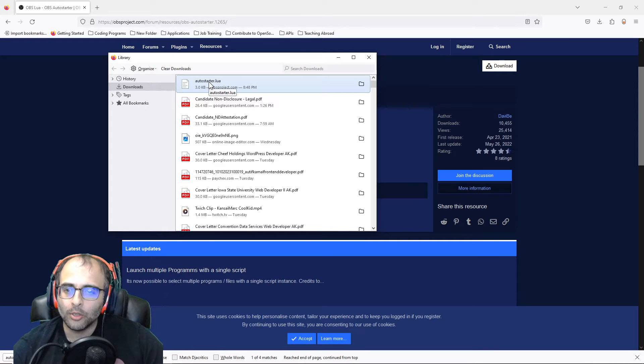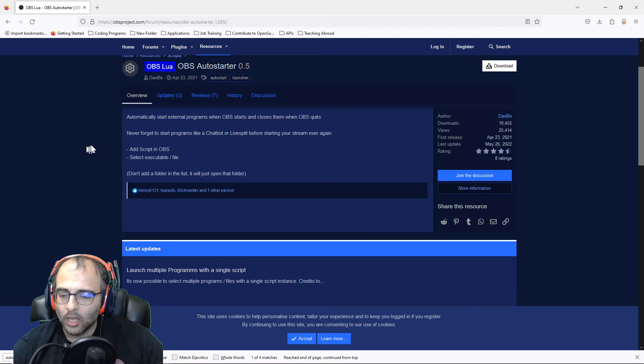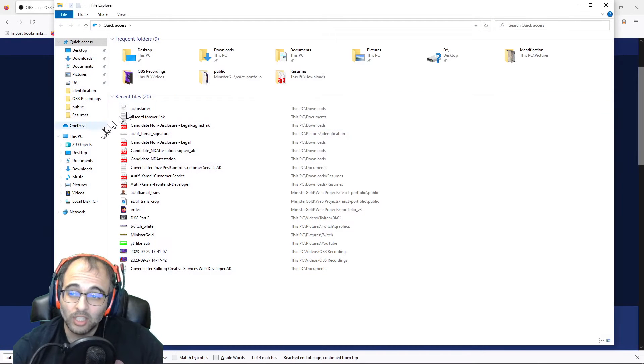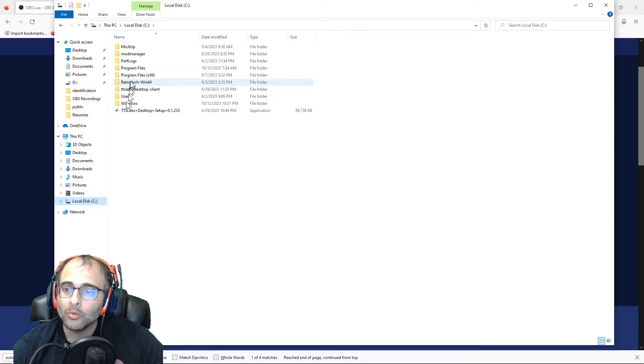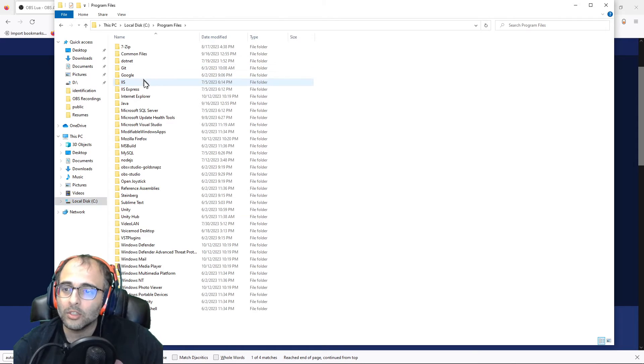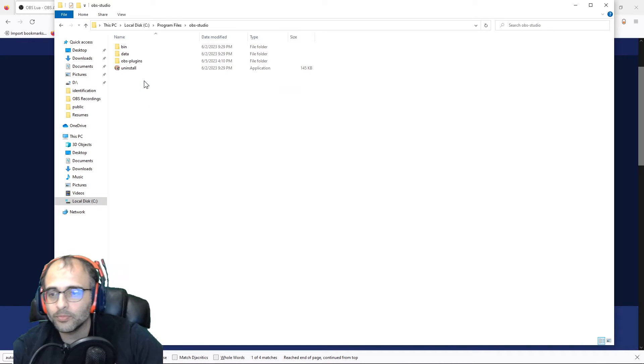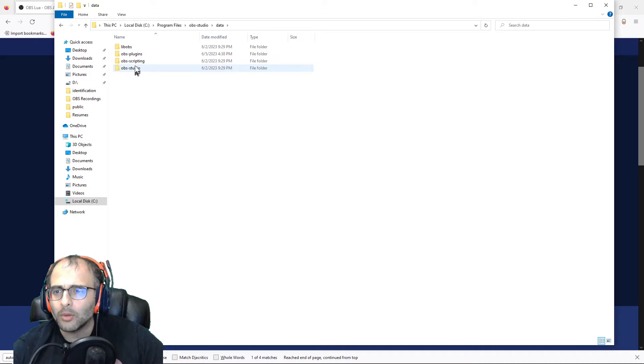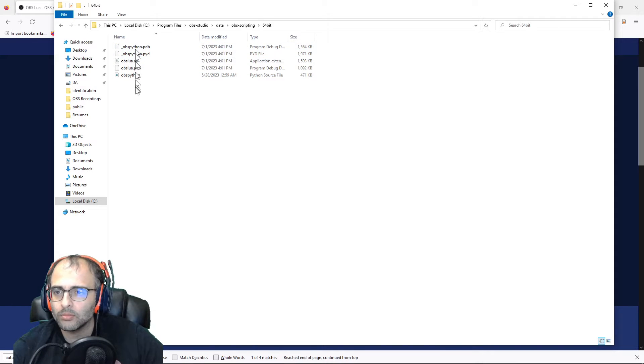Note the location of it, and I'm going to say the location it makes sense to put it in would be... let's go to OBS. I would say put it in scripting because it is a script, so put it in here.